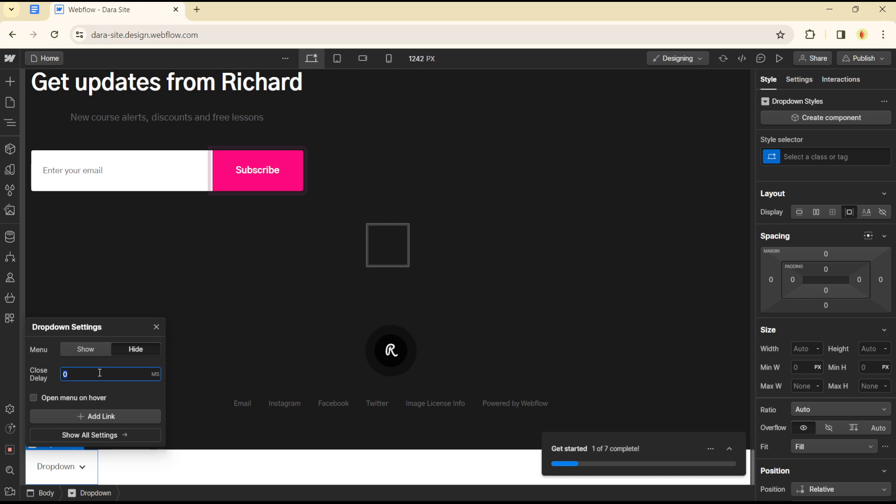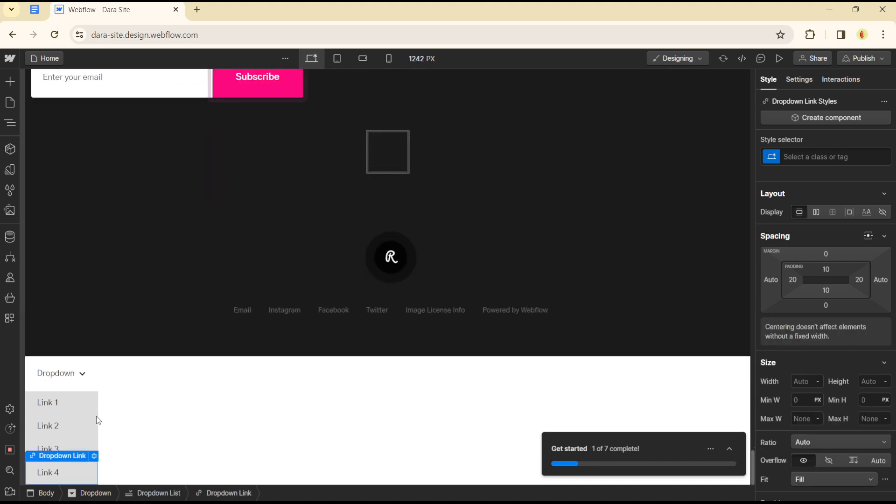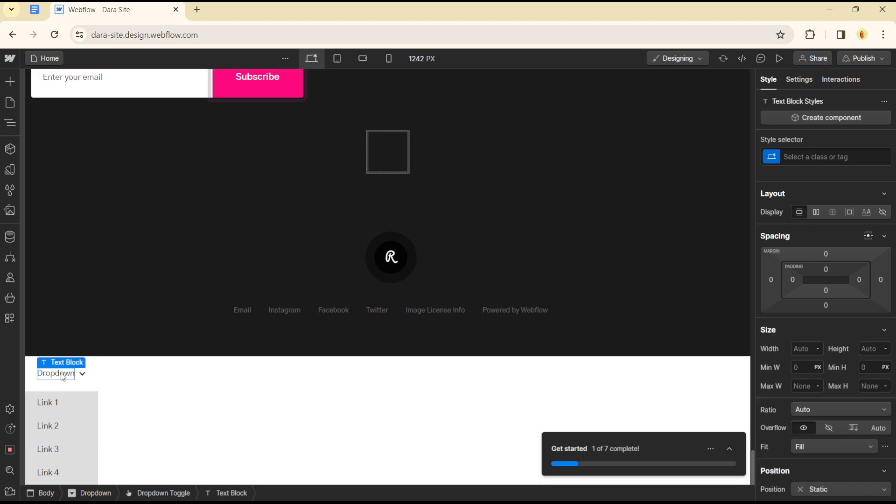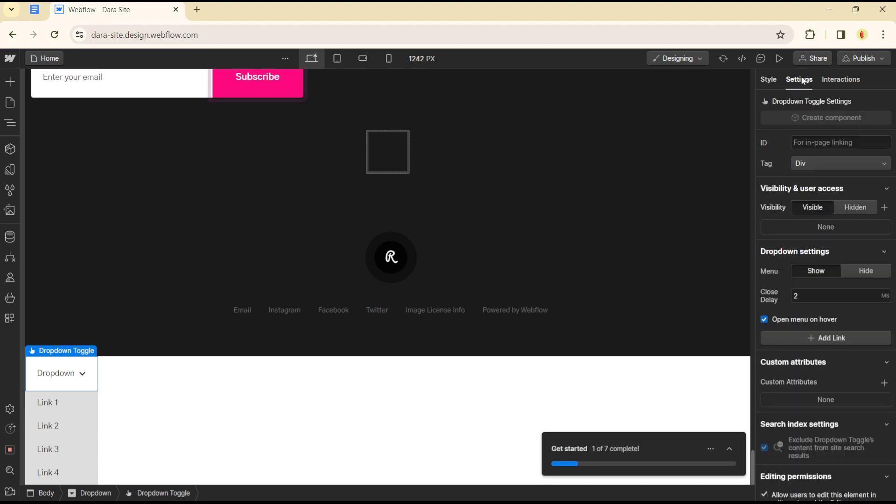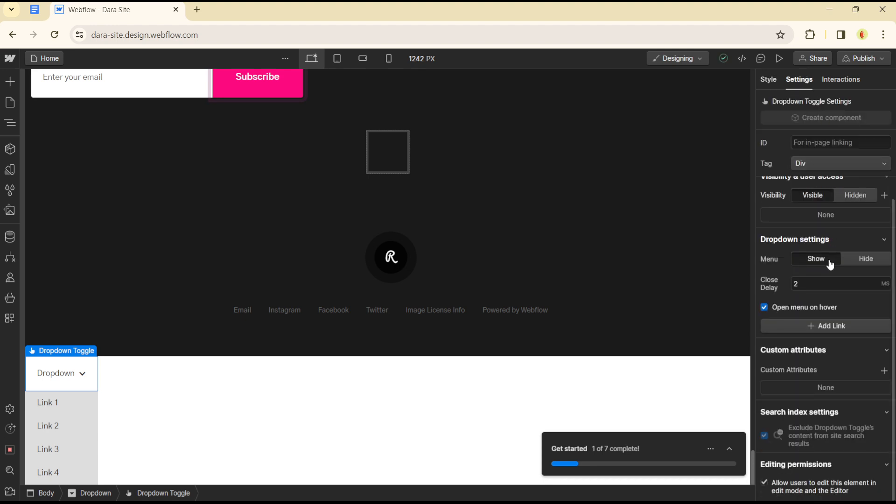Then you can click on add a link to add more links to your dropdown. If you want to make more adjustments to your dropdown, simply click on the dropdown head on the right-hand section here, click on settings, and you can make adjustments as much as you want. Add as many links as you want to the dropdown, and you're good to go.